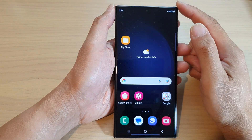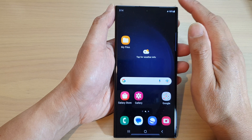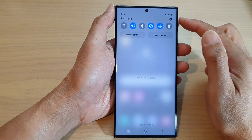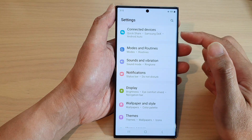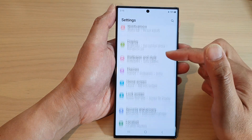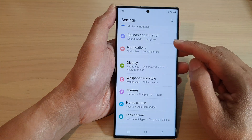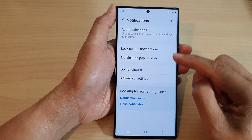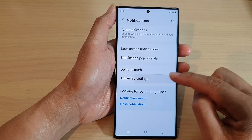From the home screen, swipe down at the top and then tap on the settings icon. In the settings page, scroll down and tap on Notifications, then tap on Advanced Settings.